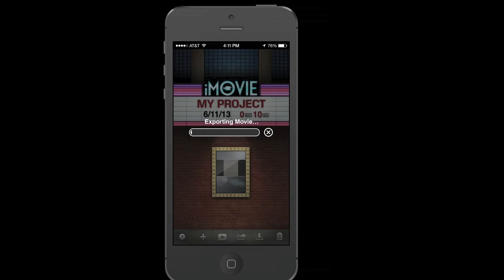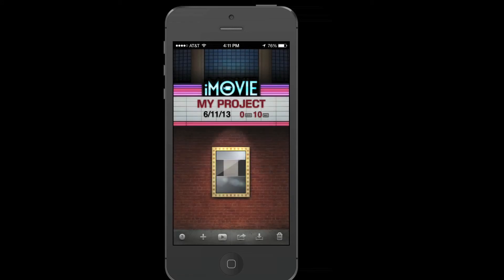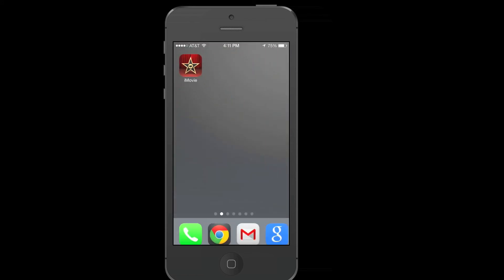And once it's done exporting, I will briefly go to the new photos app. Then it just tells me that it's exported to the camera roll with this nice new pop-up window. Press OK. Go back to the home screen.